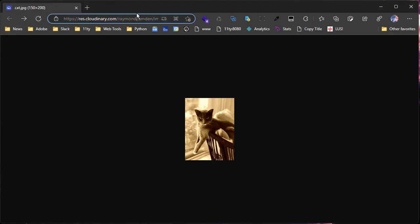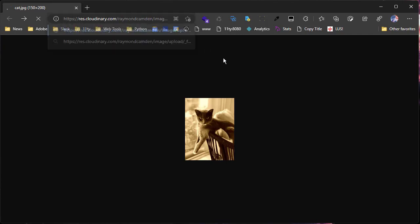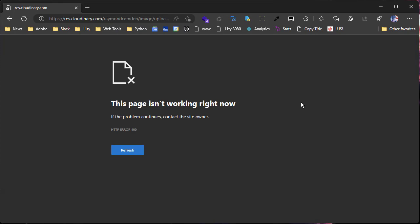I'm going to go in here and mess with the URL real quick. I'm just going to remove something, load it, and I see an error. And if this was on an HTML page, you would see a broken image. So what do you do?